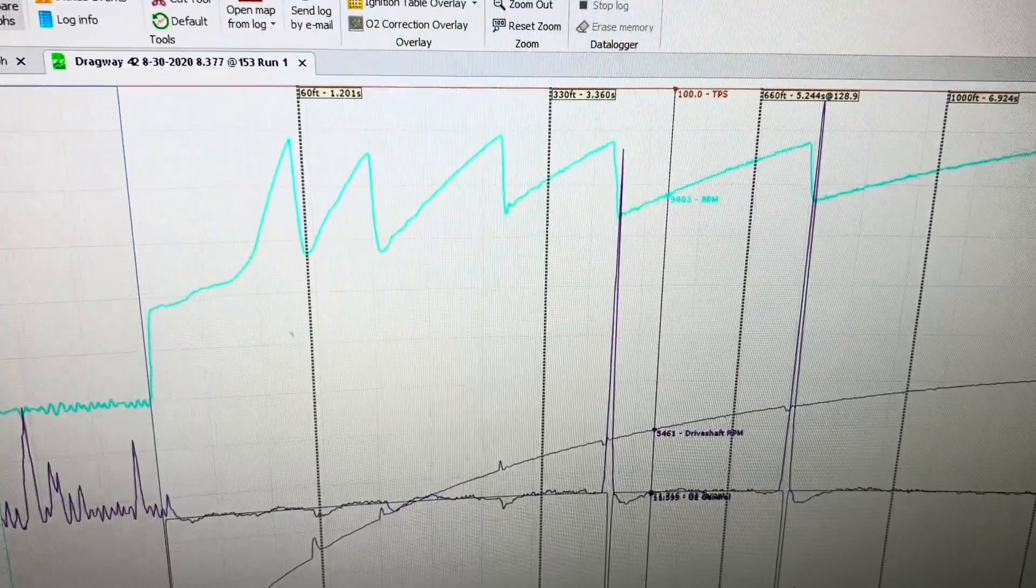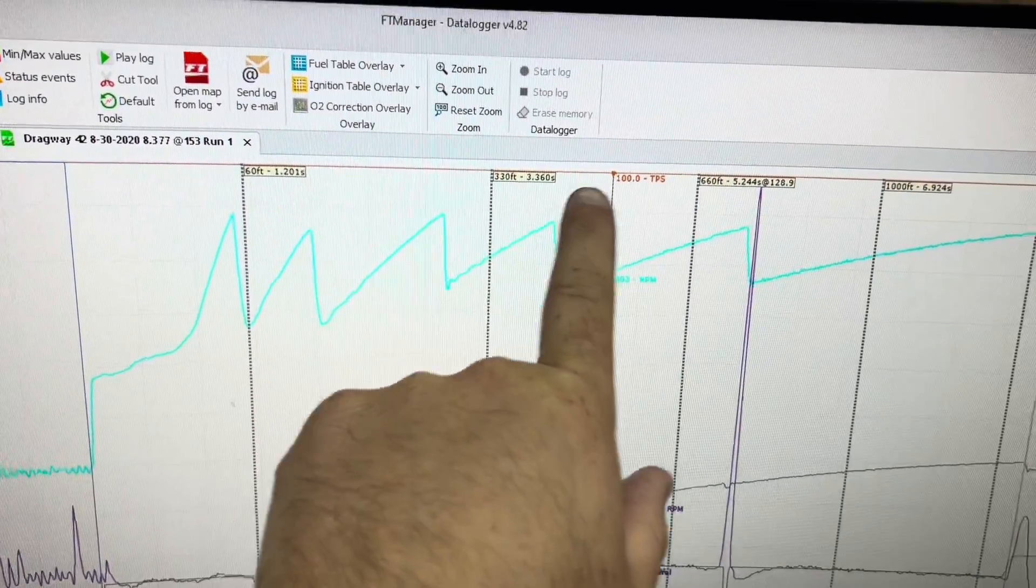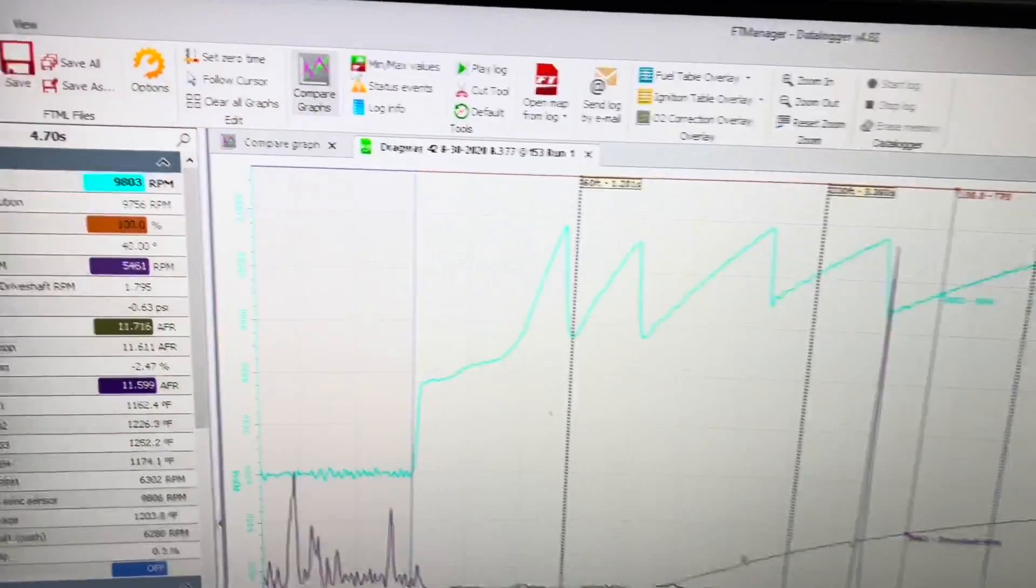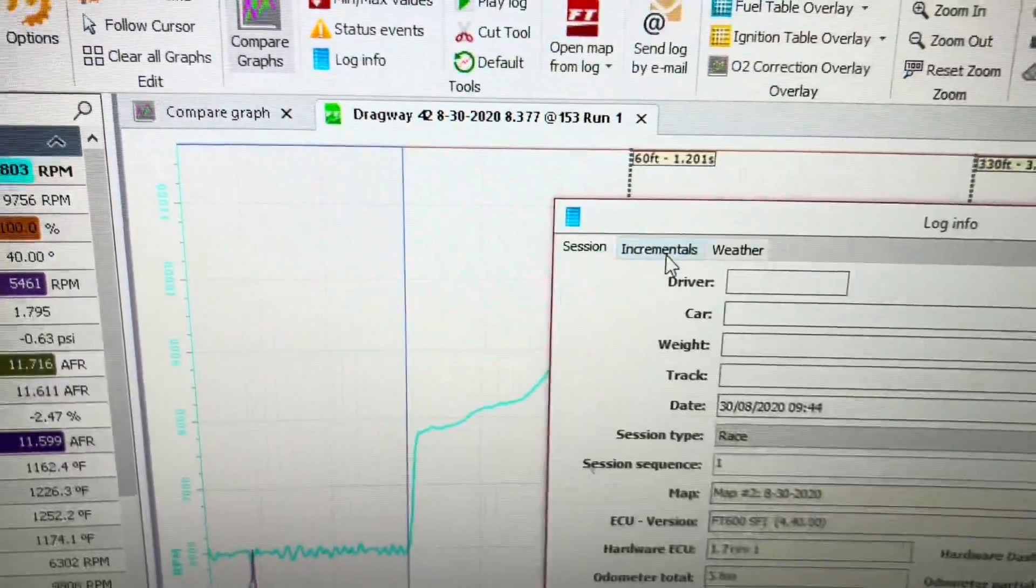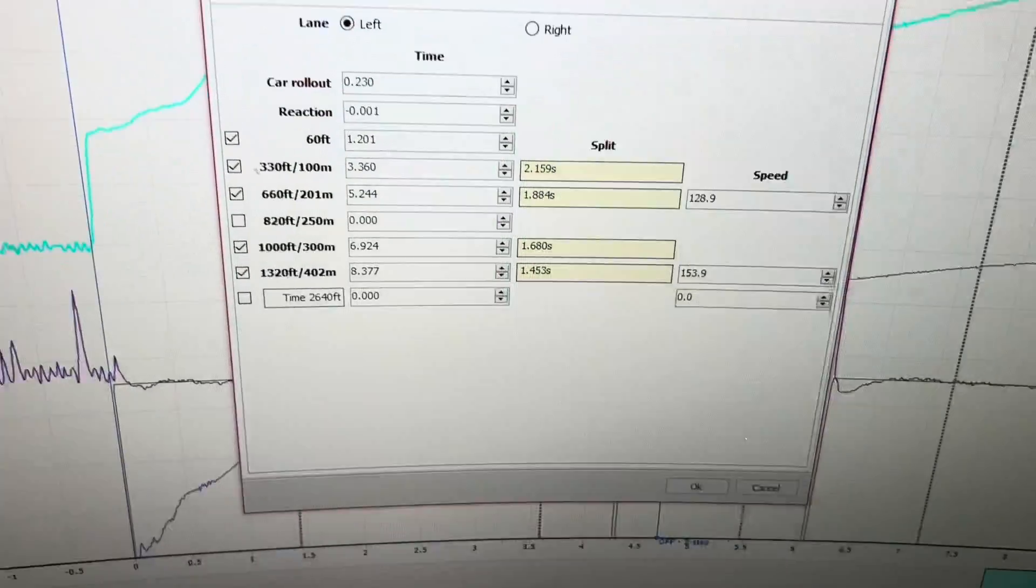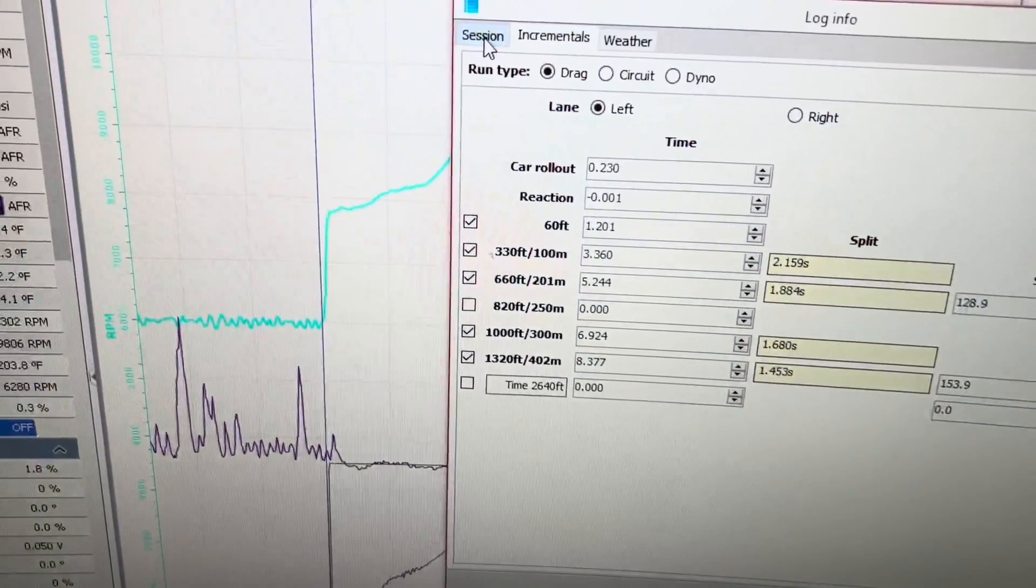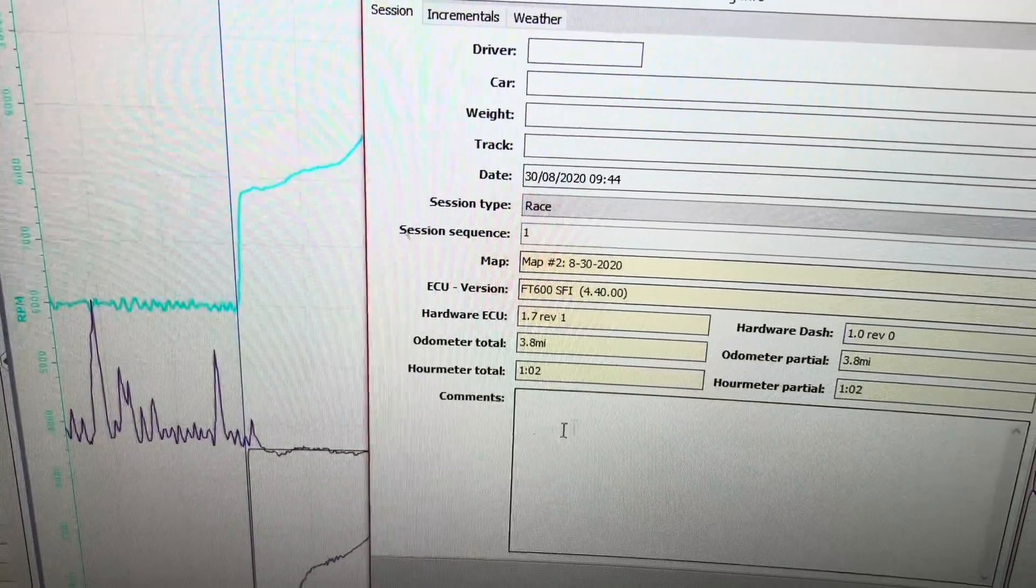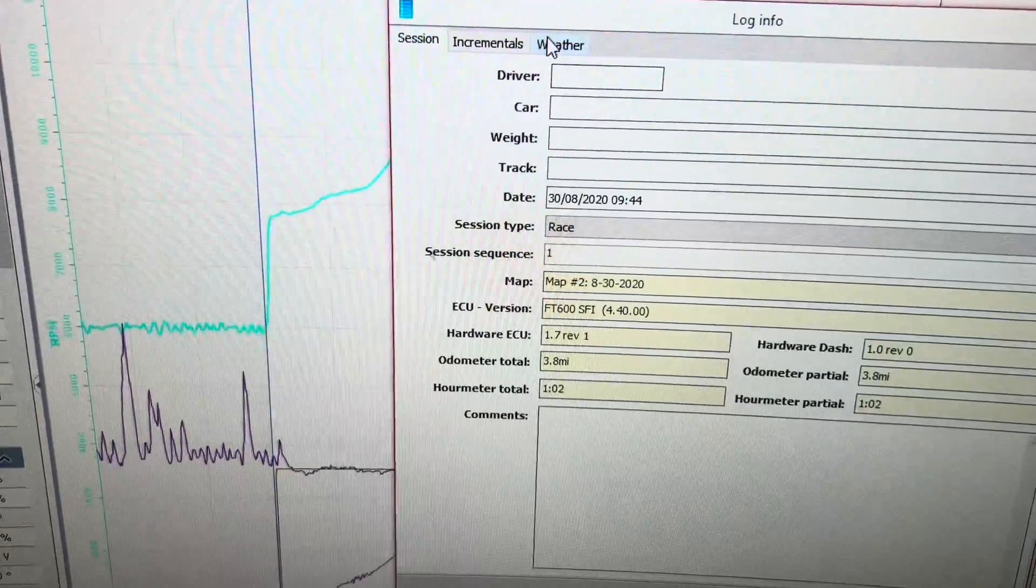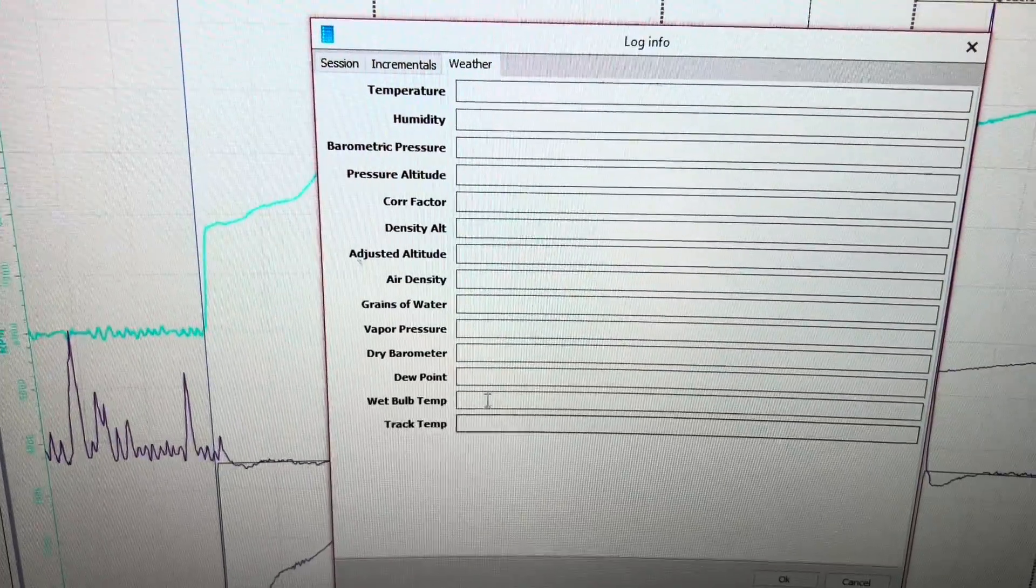Now this data log has the times in it for the quarter mile. And that is log info, incrementals. Put all your incrementals in. It does your split times. You can put in a session and comments, what track you were at, weight, car, driver, and you can also put in your weather as well.